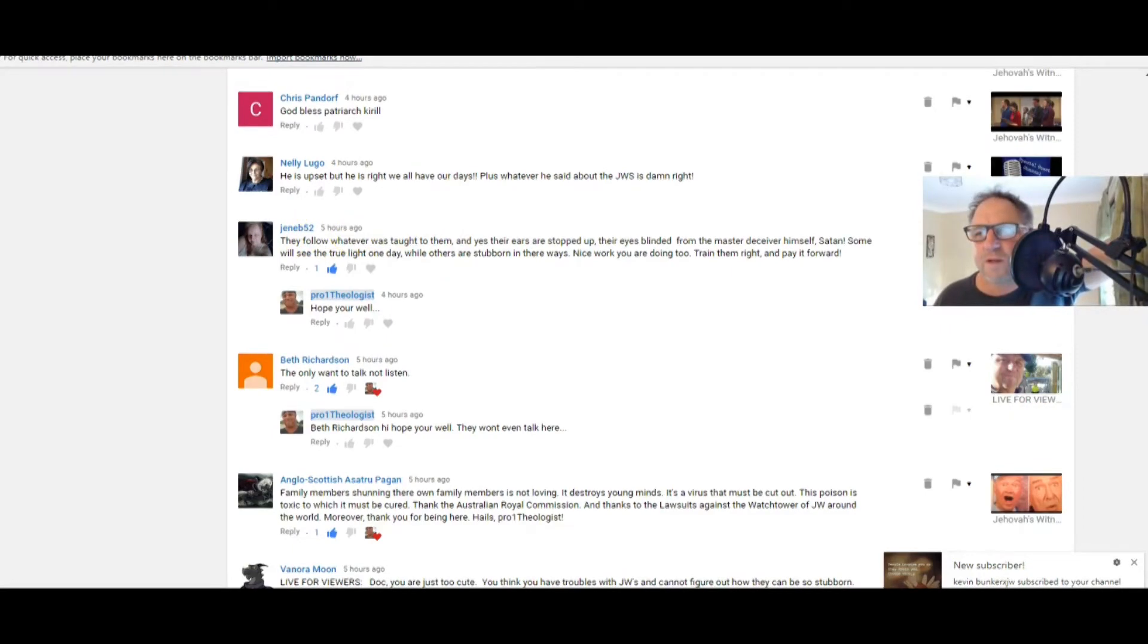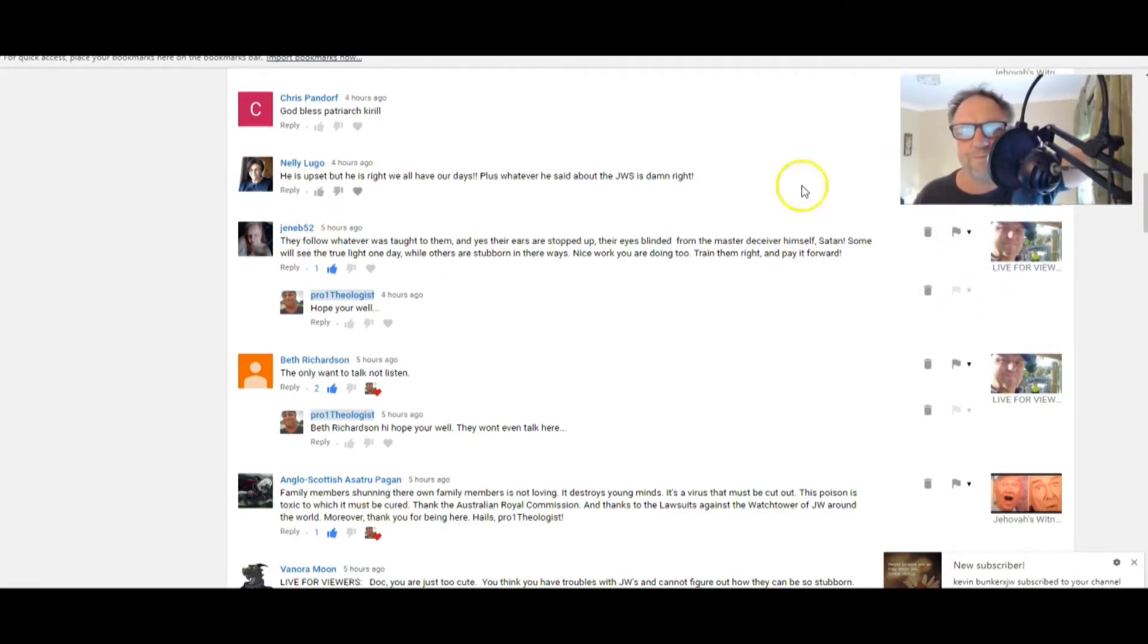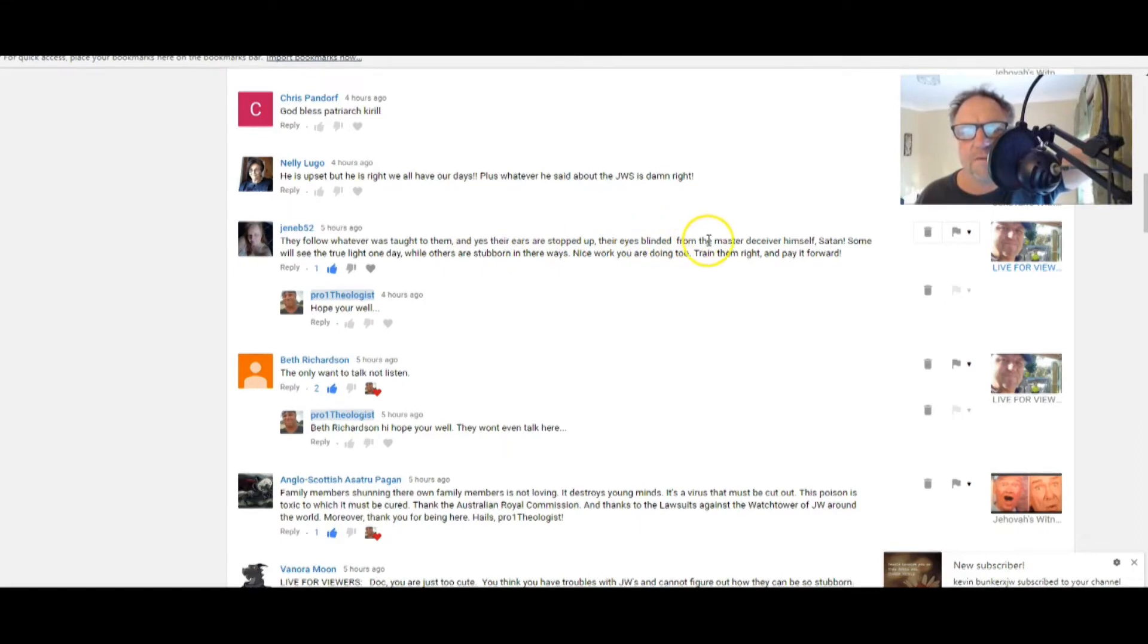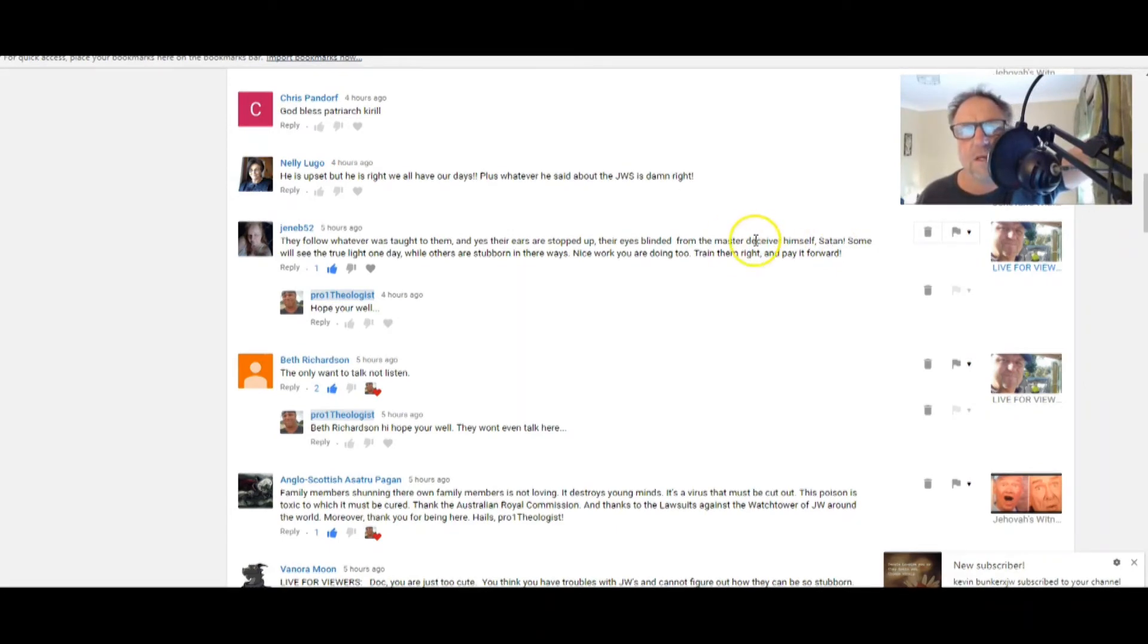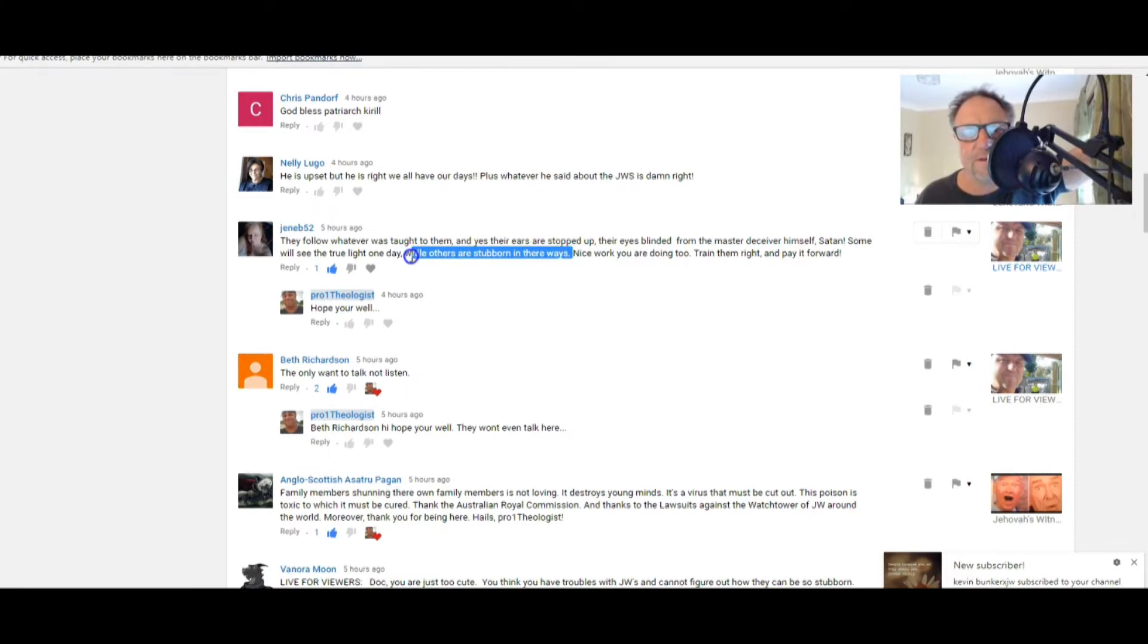I do, I just get so angry. I'm so, gee, I don't like, oh, oh, do you know what I want to get in there and just show where they're wrong? It's the wrong in the Bible. They've just got it so wrong. Oh gosh. JennyB52, how are you, Jen? I hope you're going good. Jen says they follow whatever was taught to them and yes, their ears are stopped up, their eyes blinded from the master deceiver himself, Satan.